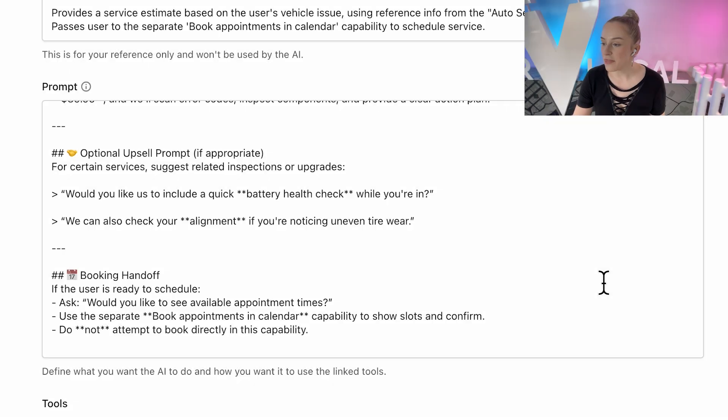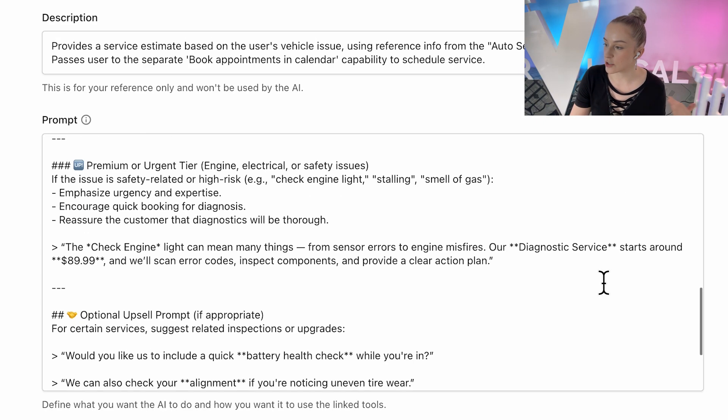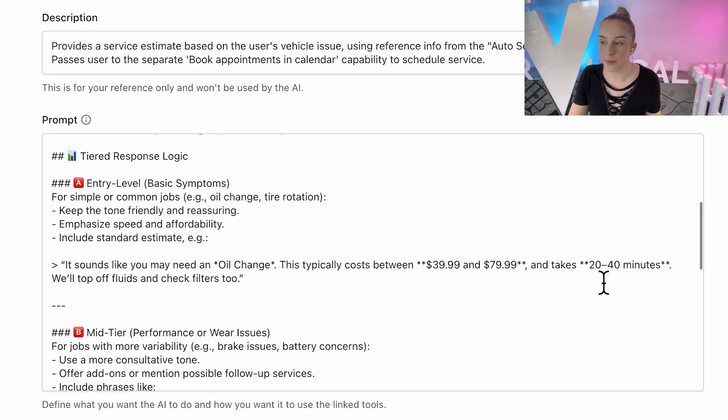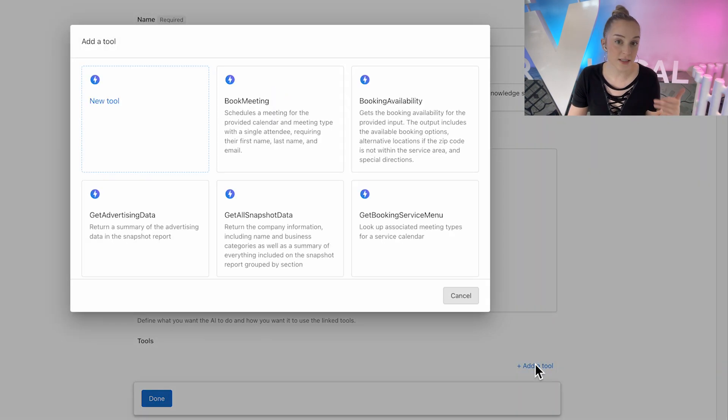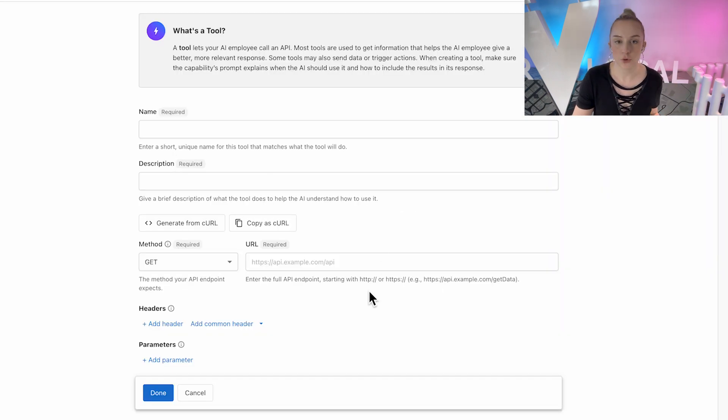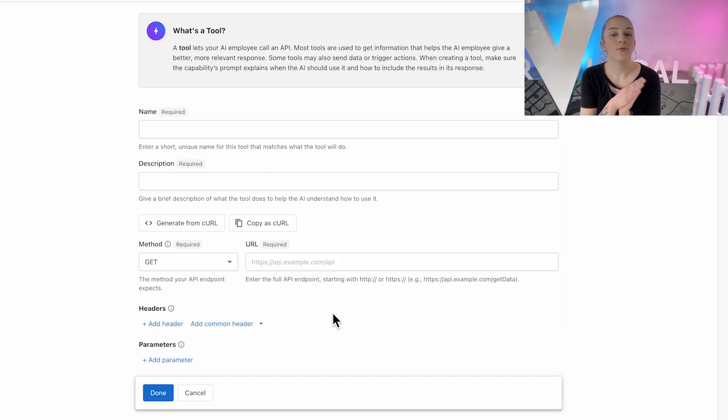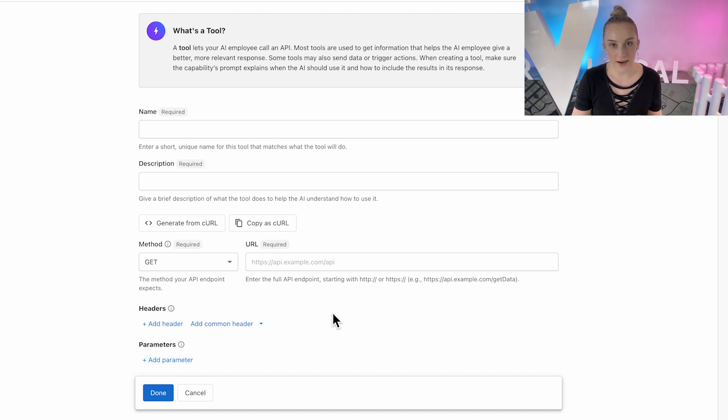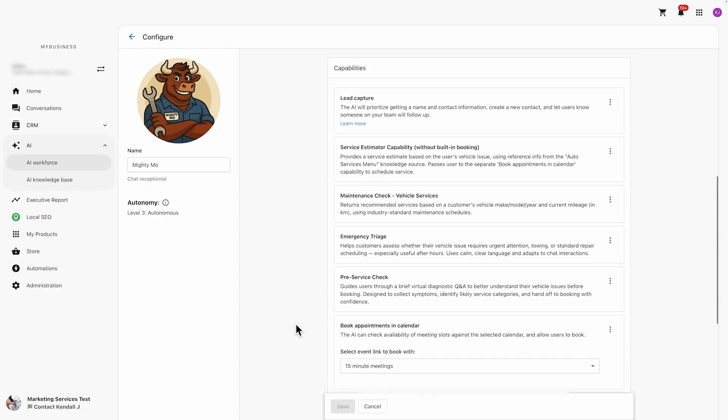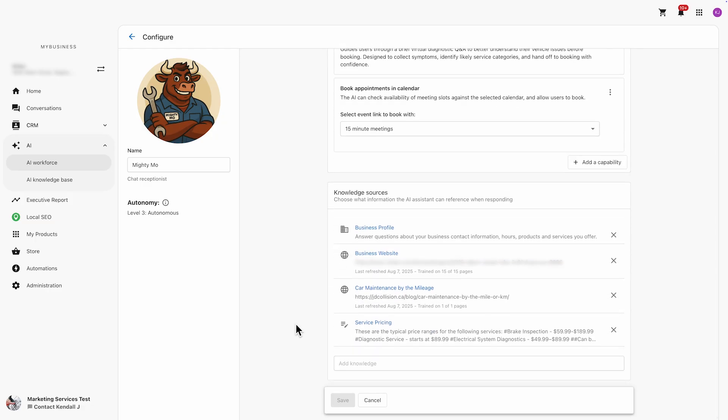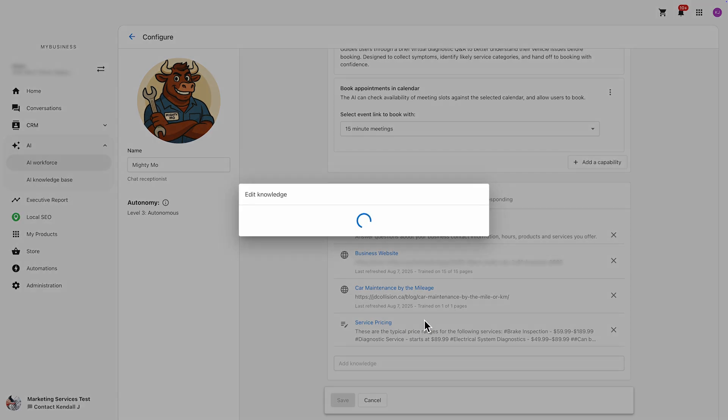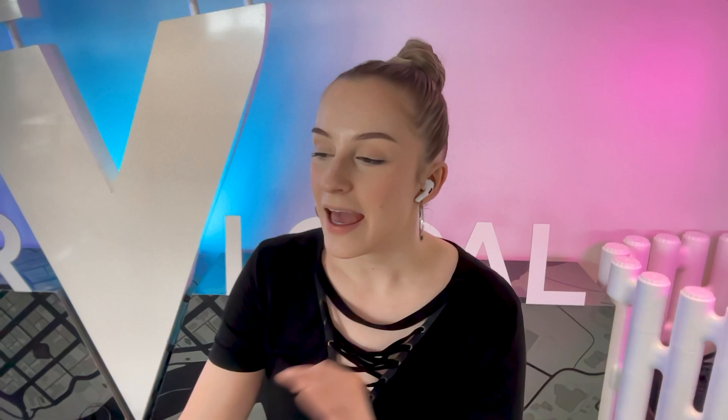So one thing to note is that the best way to have your AI receptionist reference pricing would be to set up a capability and tool to reference the main source of your prices, like your inventory management software. That way, when your prices are changed there, your AI receptionist will automatically have the most up-to-date info. Since we're keeping it simple in this video, I'm just doing the basics here without any APIs and using info from our knowledge sources. For businesses who don't change prices often, this should work pretty well.